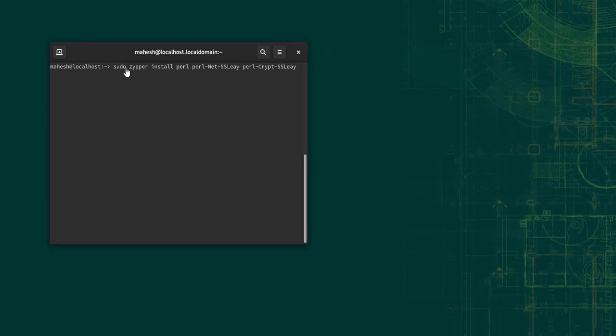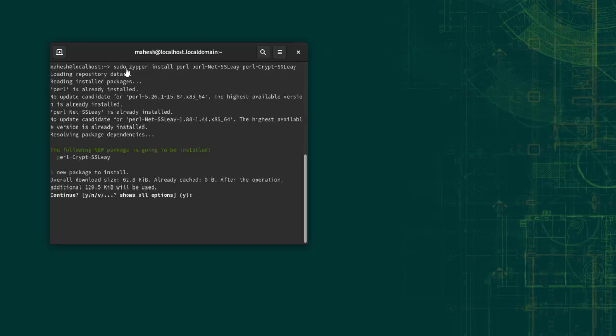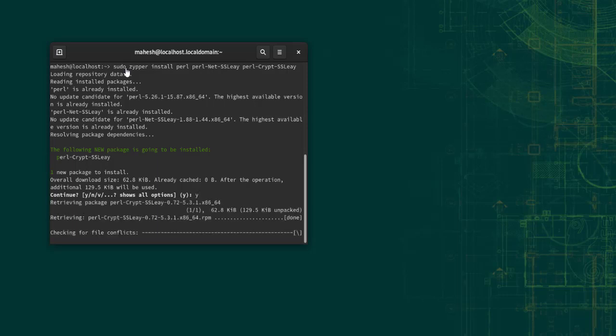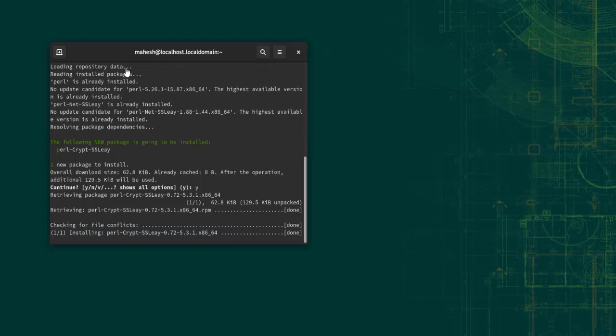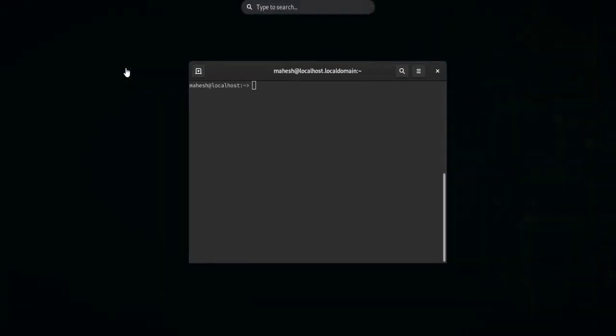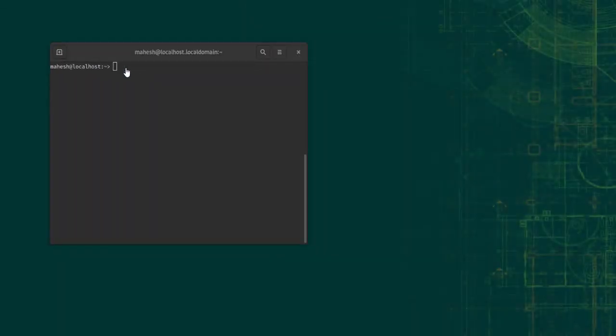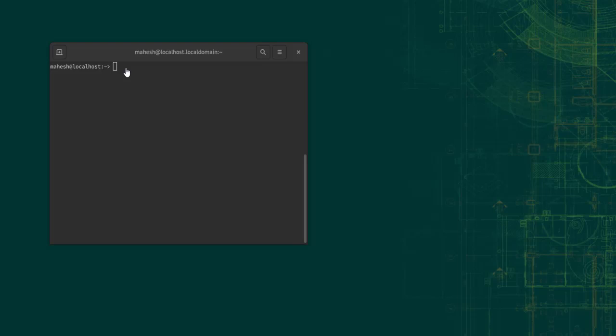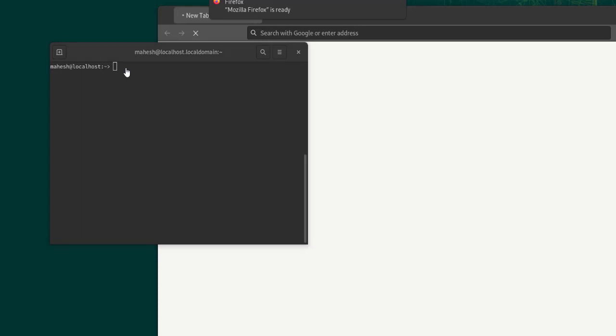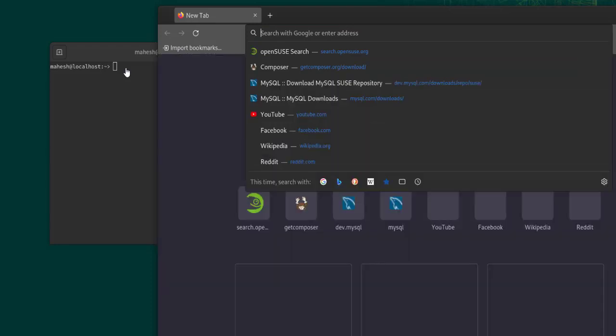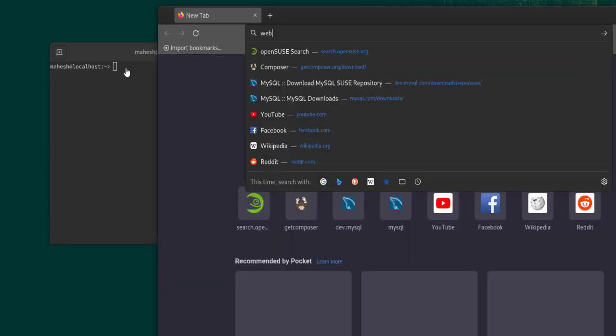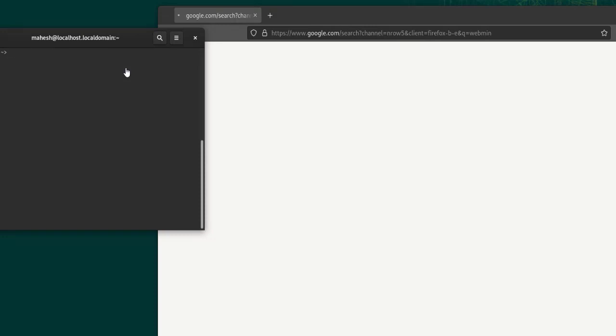Now we will have to find the RPM for our Webmin package. What we will do is open Firefox and type in Webmin. Let me search for this particular package. Meanwhile, I am going to keep the terminal on the side.